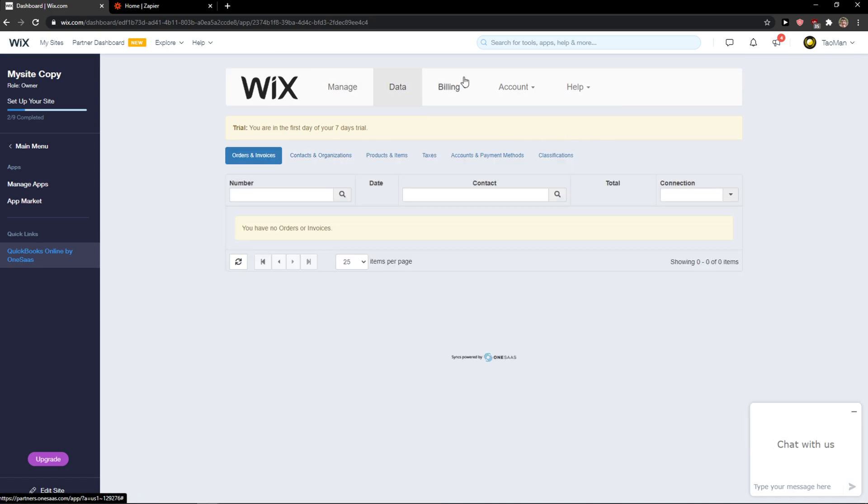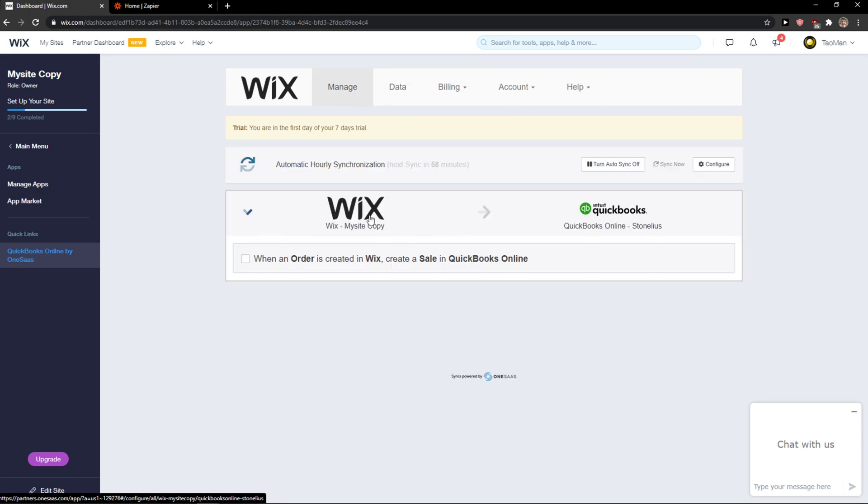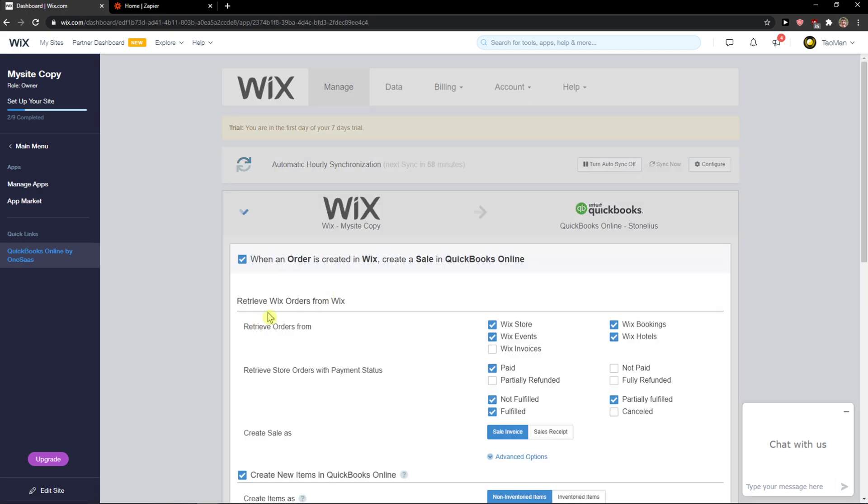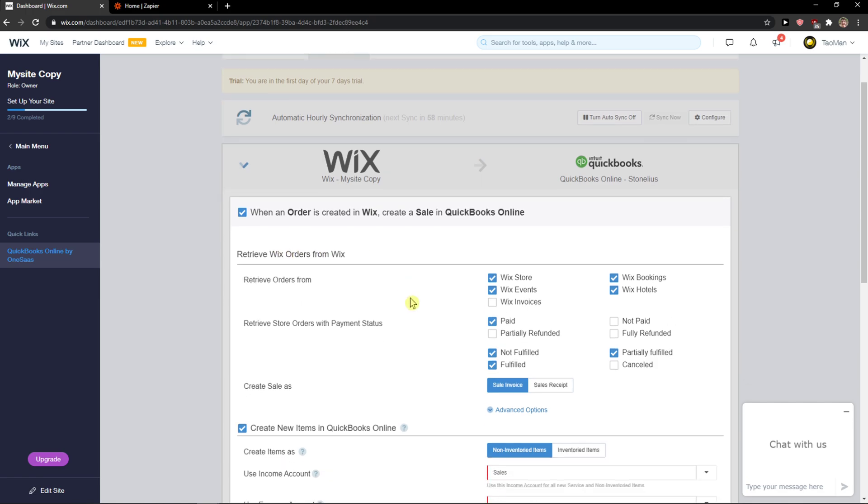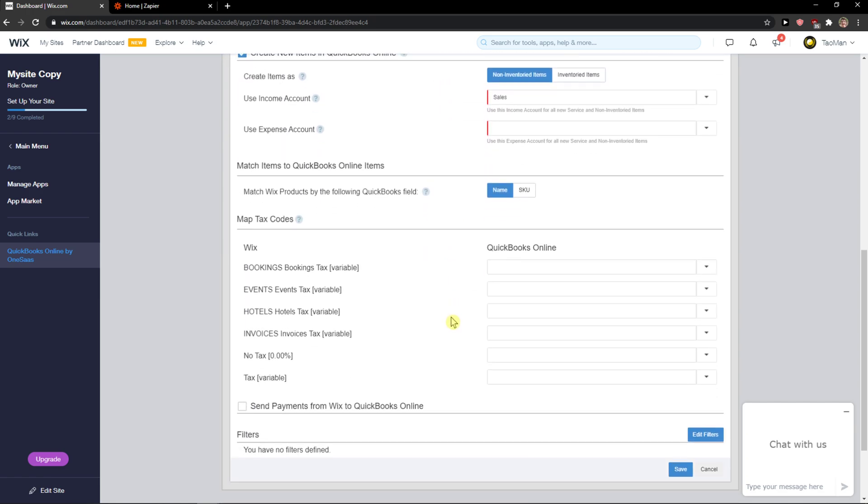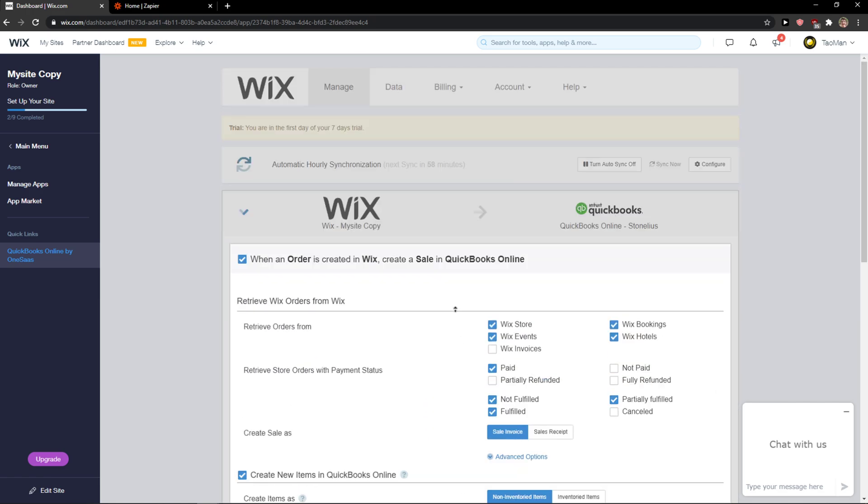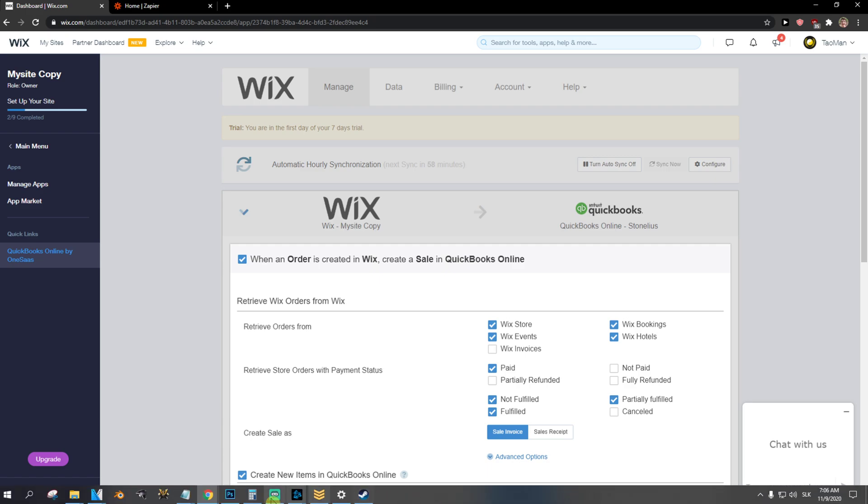You're going to see data here, billing here, etc. But this is the main thing you're looking for: when an order is created in Wix, create a sale in QuickBooks Online. Thank you very much and goodbye. See ya.